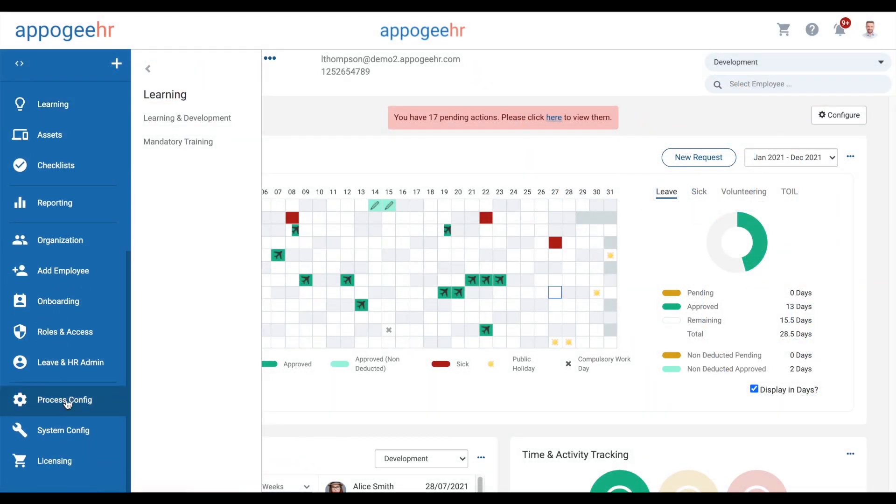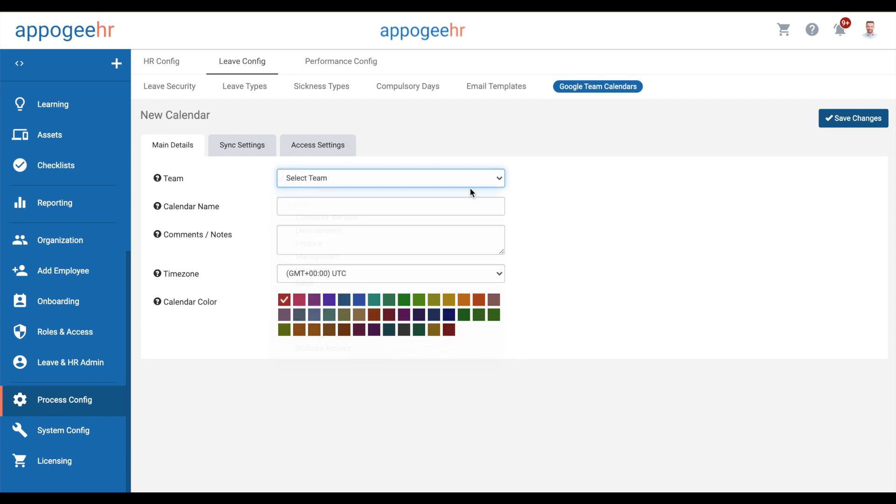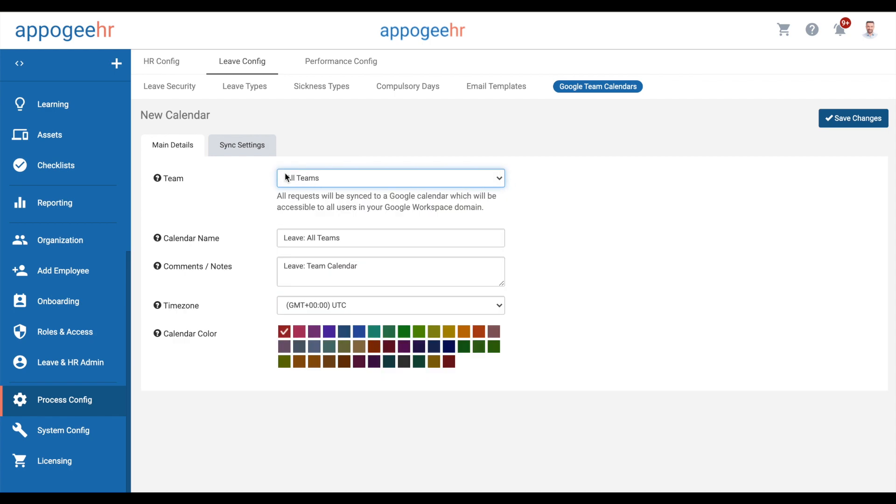Administrators can configure Google Team Calendars for leave, which will then appear in your Google Calendar.